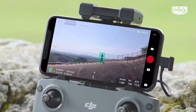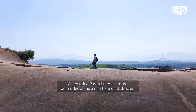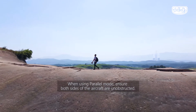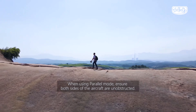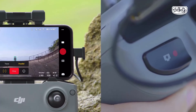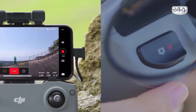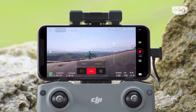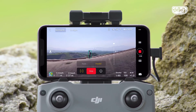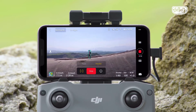After you have your subject selected and ready to go, after selecting Parallel mode, Mavic Air 2 will track the subject at a constant angle and distance from the side. Tap the shutter or record button in the app or on the remote controller to take a photo or start recording a video.